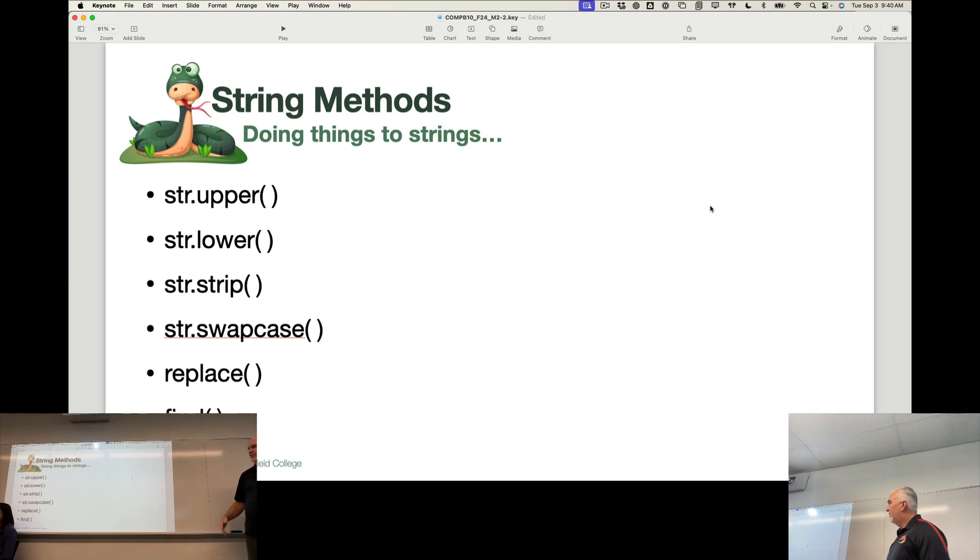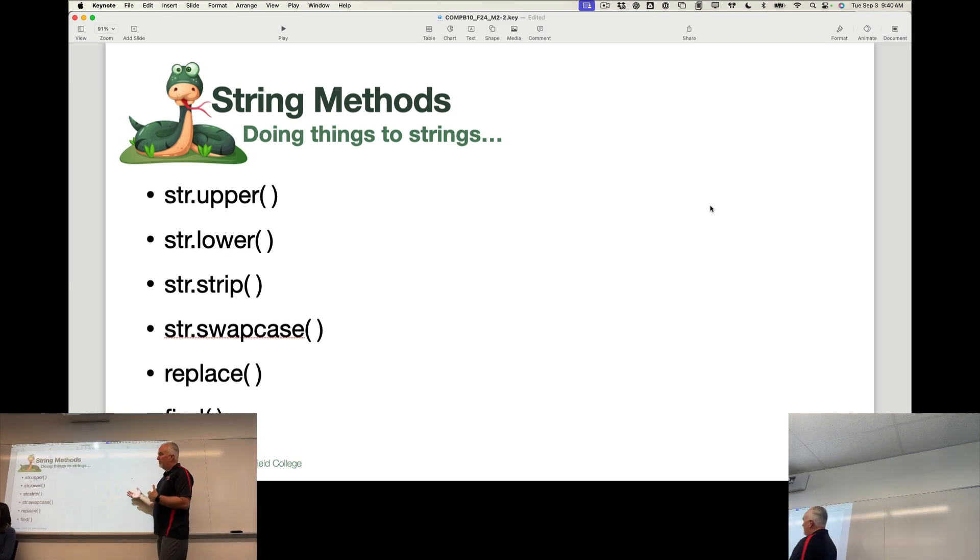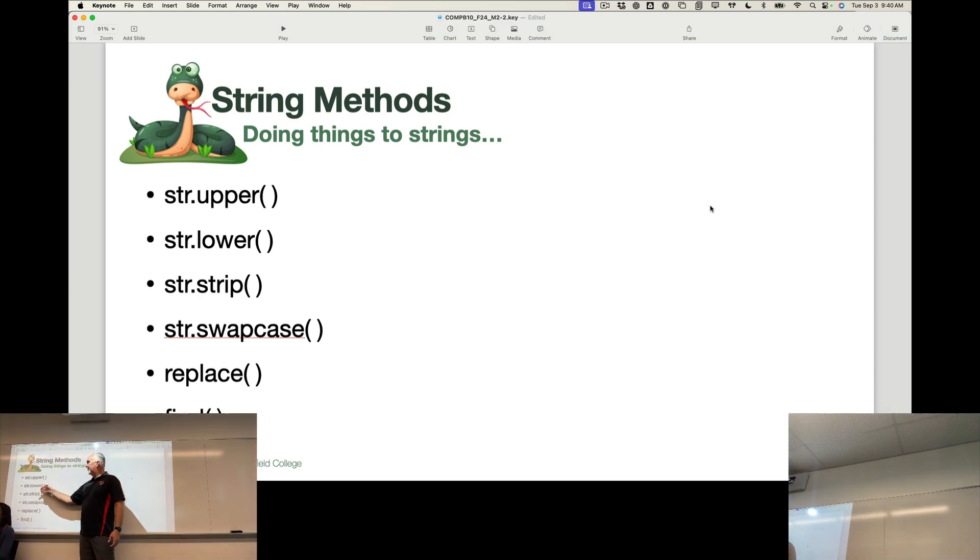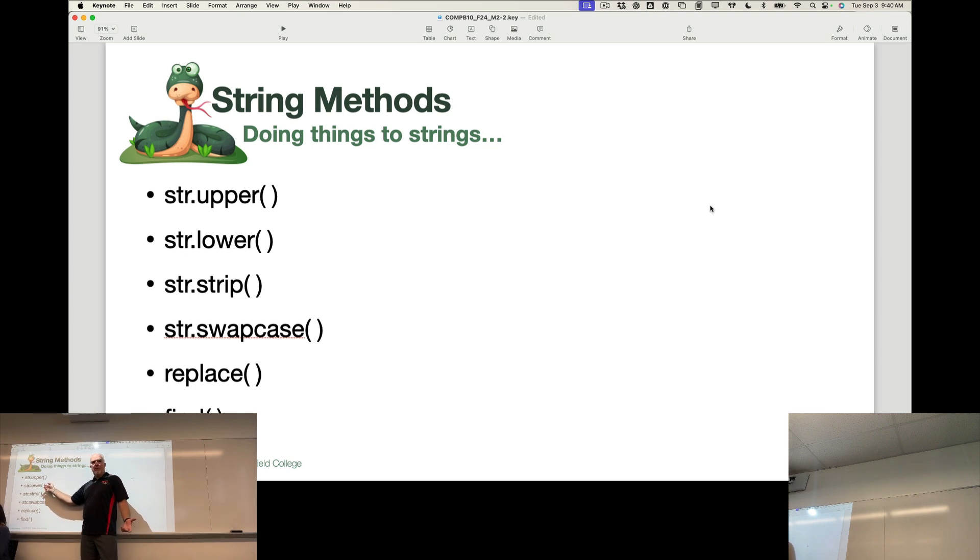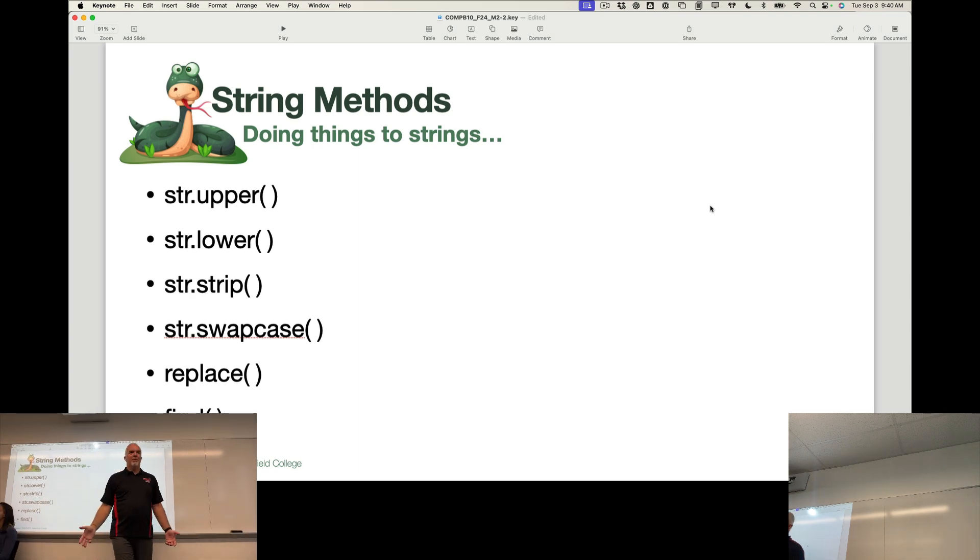So we have str.upper. We have the lower, string.lower method. Right? We probably can figure out what that one is. str.strip.